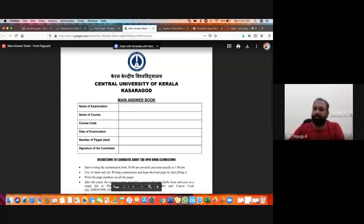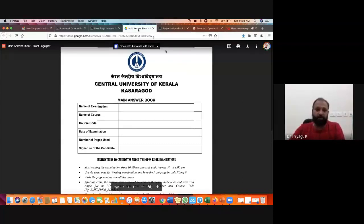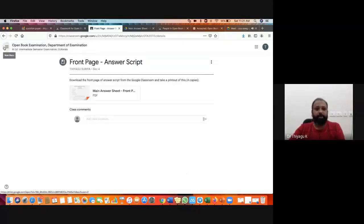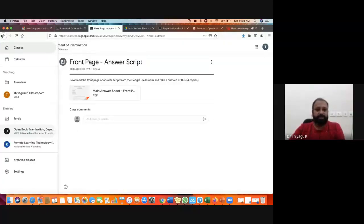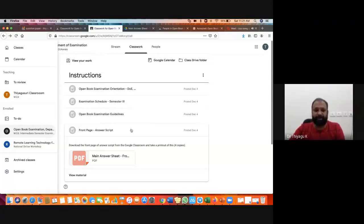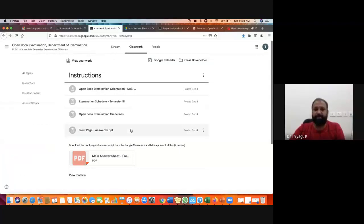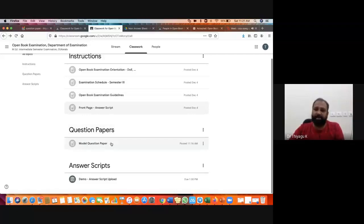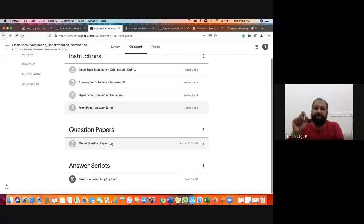I hope now you understand how to download the answer script. Going back to Google Classroom — after this, if you scroll down, you are getting the Question Paper. In the same manner, exactly at 9:45 each day, you may get the question paper.